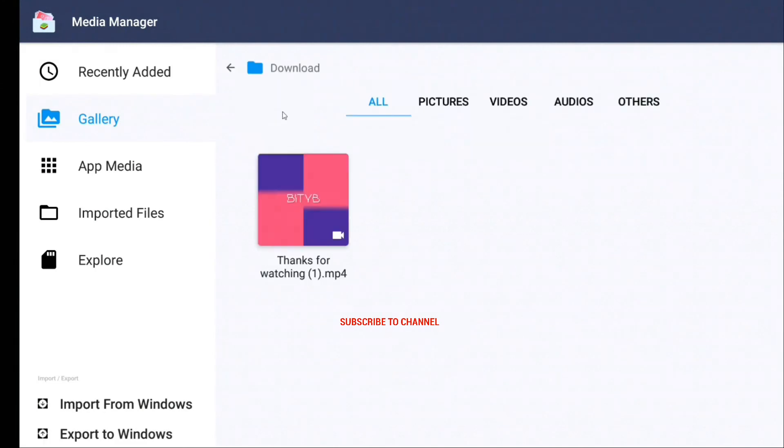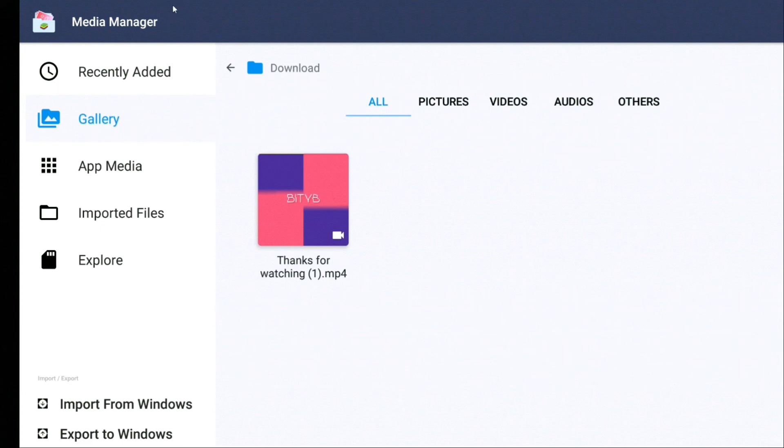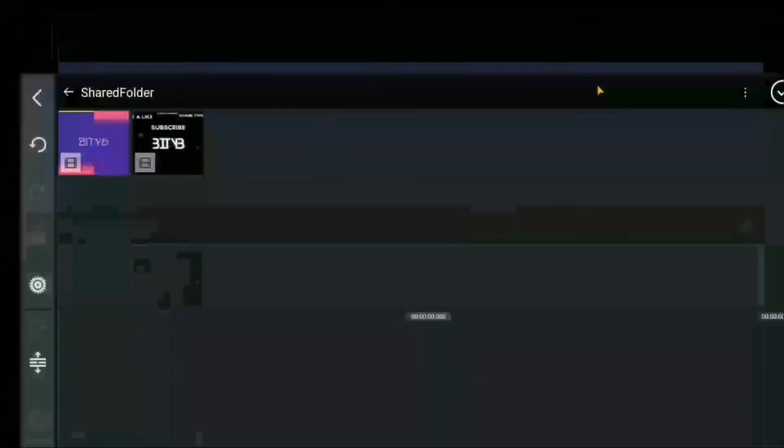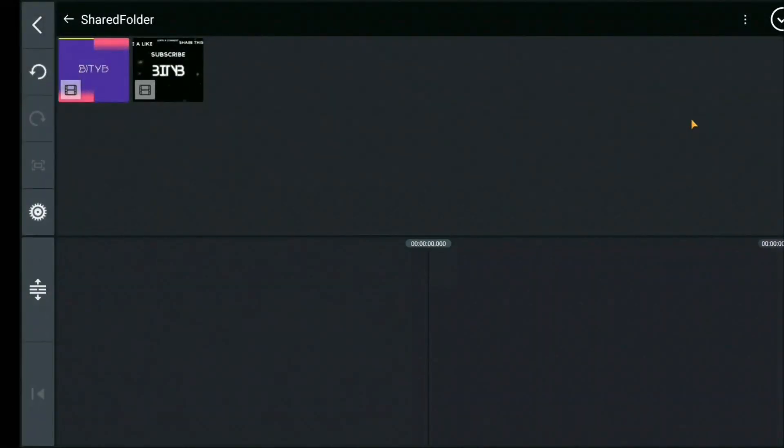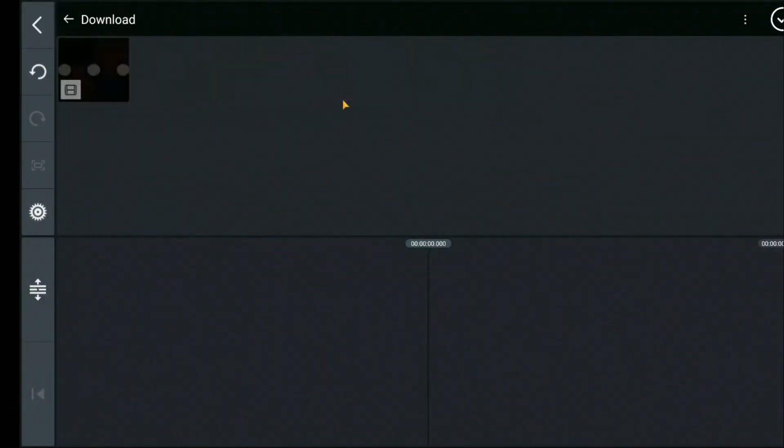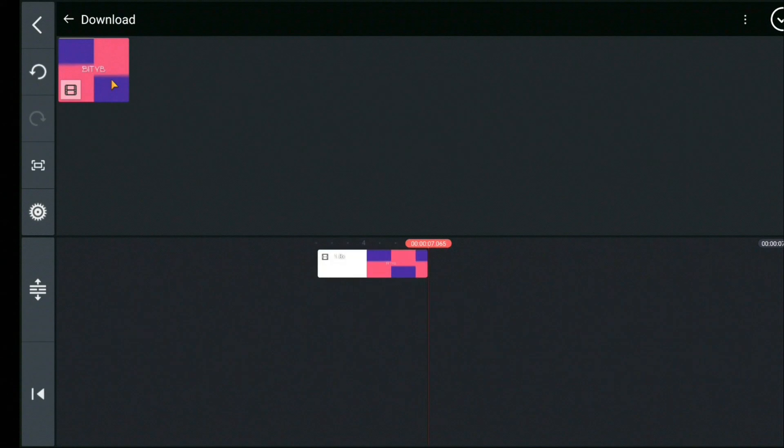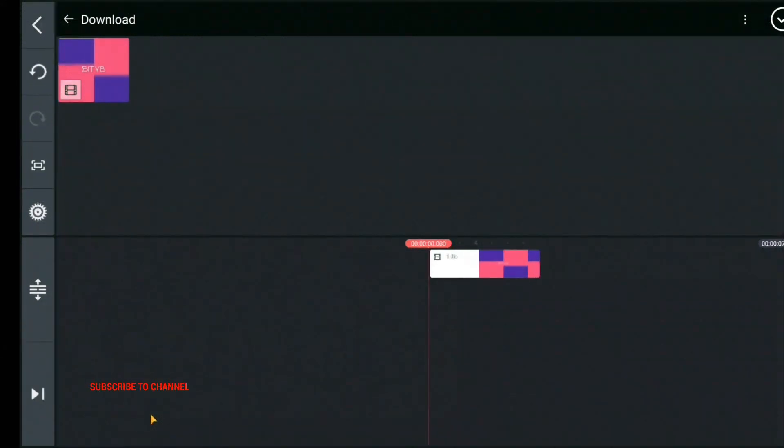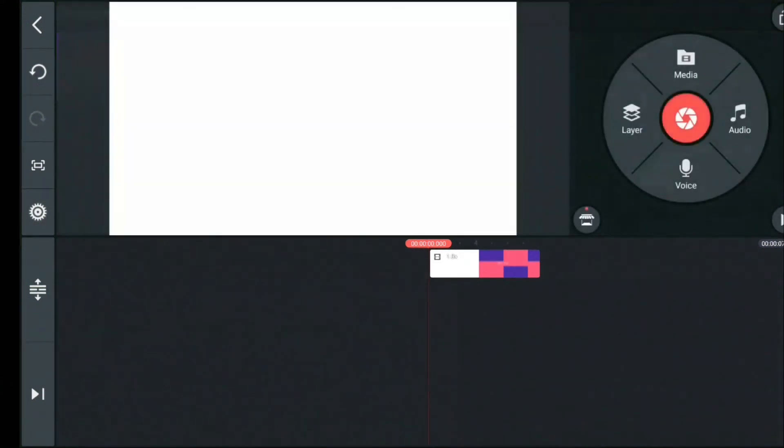Now in KineMaster, go back and select the download folder. In the folder you can see the file. I have selected the file. Now I click play. Once I click play, the file gets played.